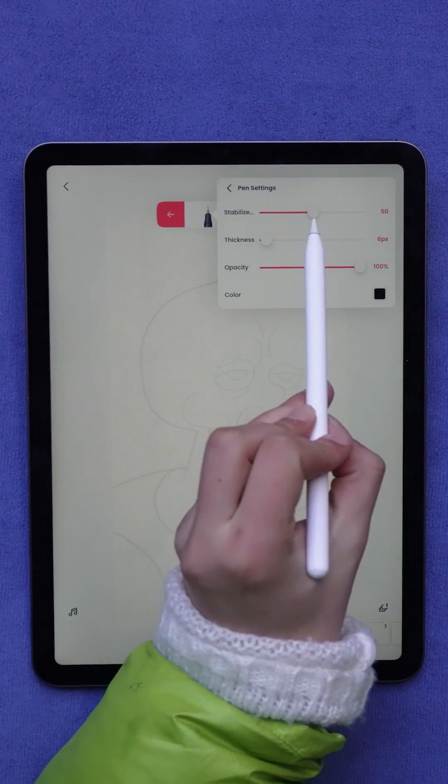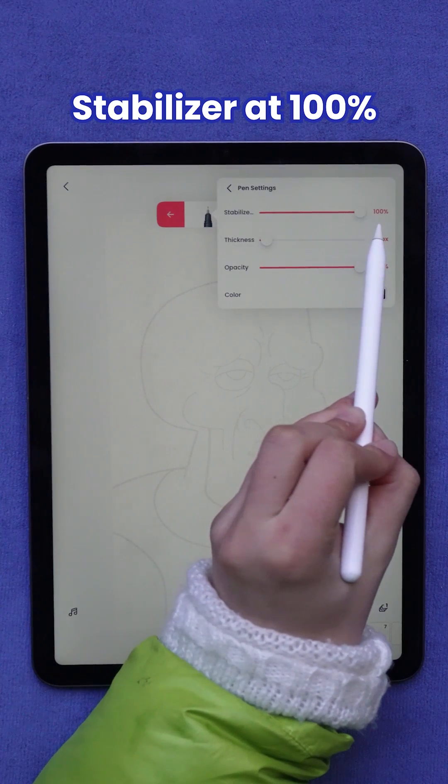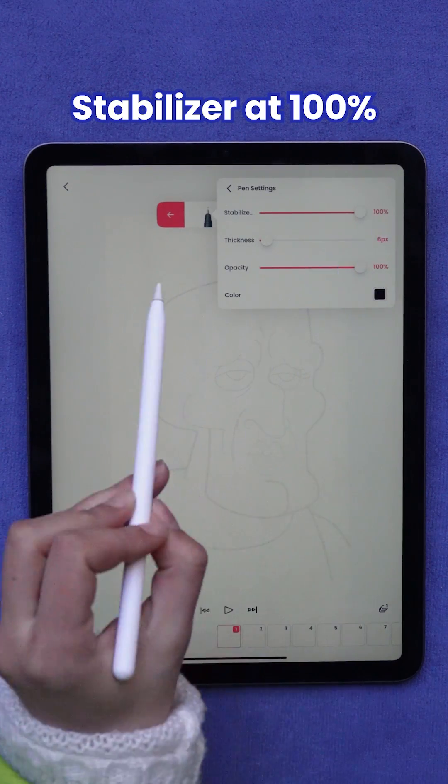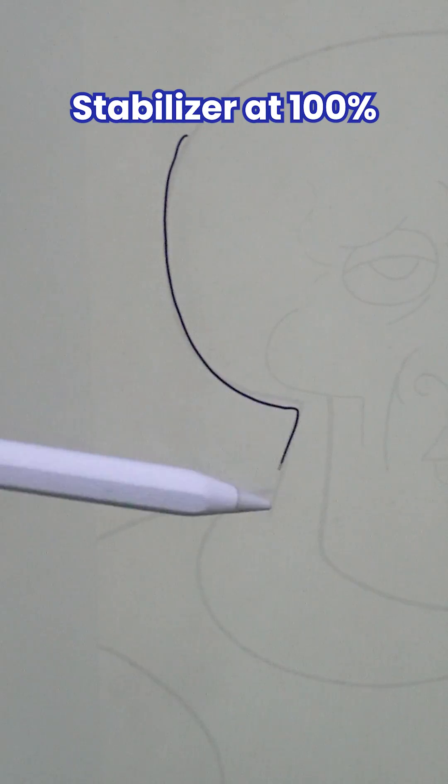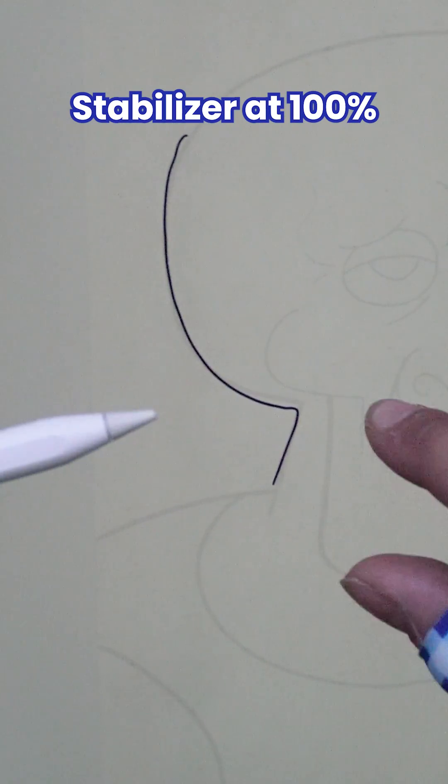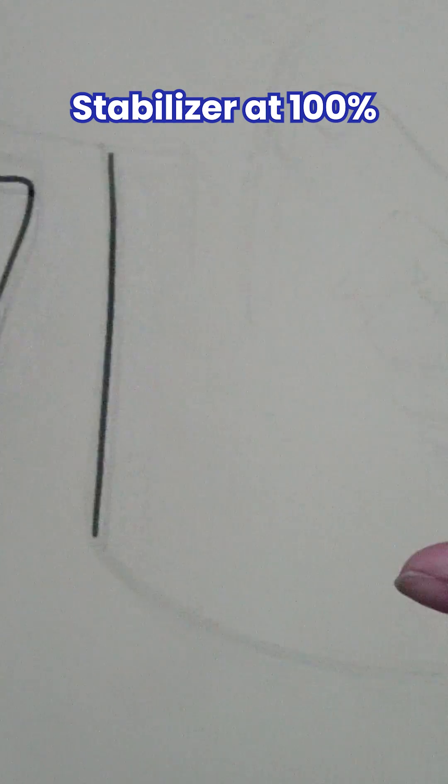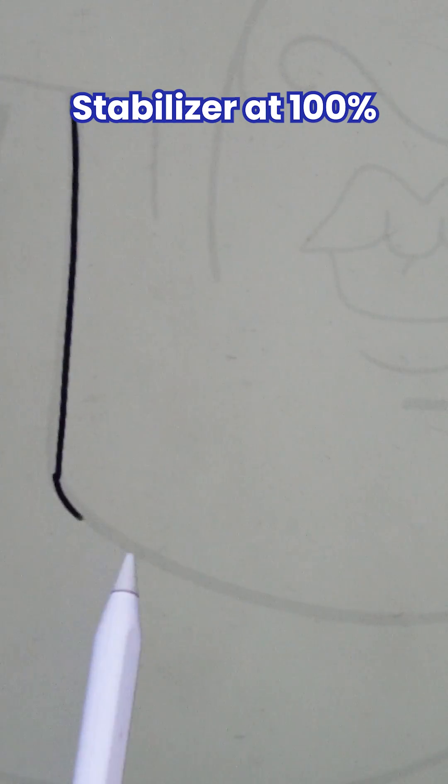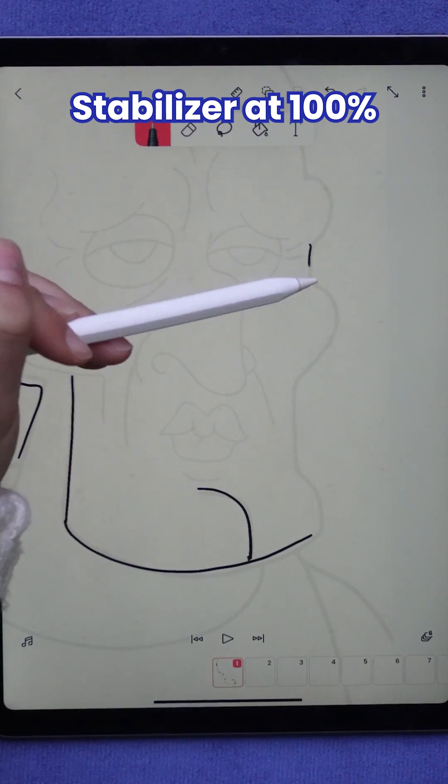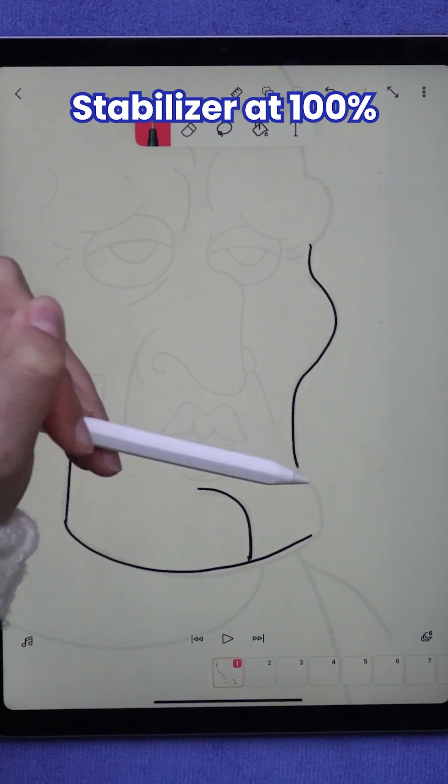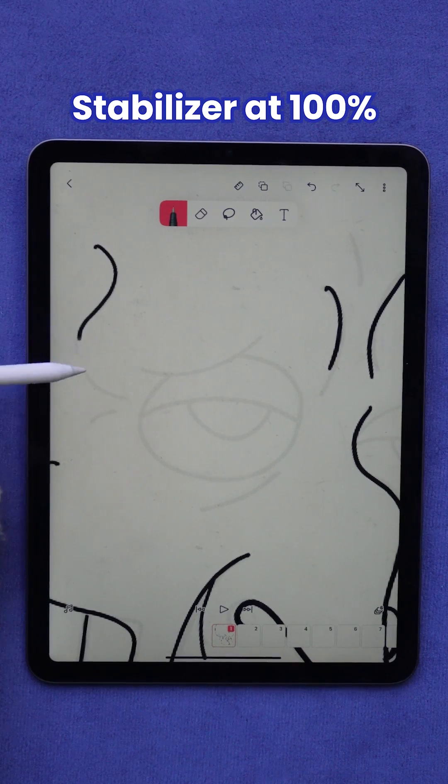For the last test, I am turning the stabilizer on 100%. My lines are very clean with almost no imperfections.